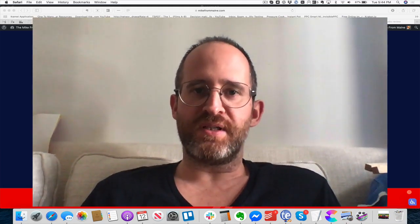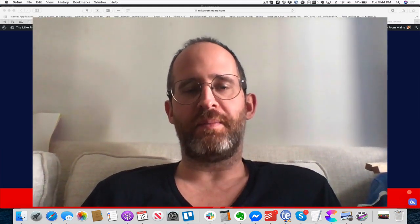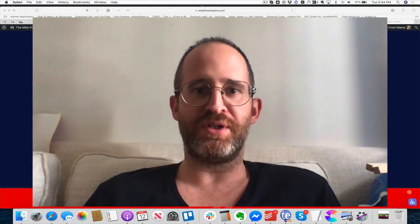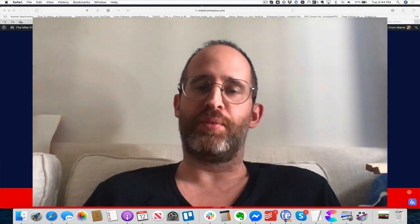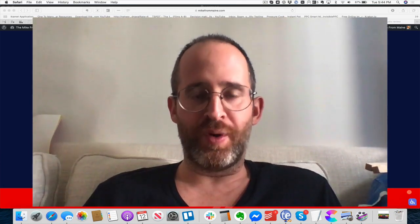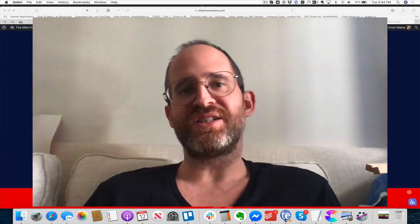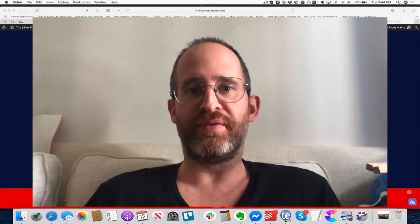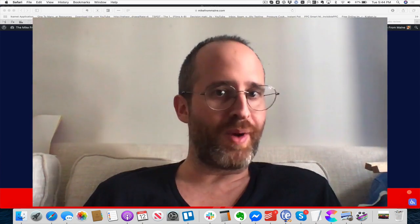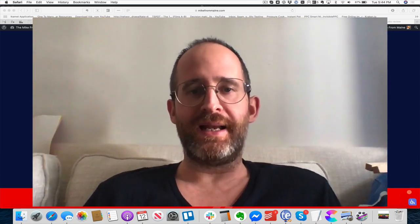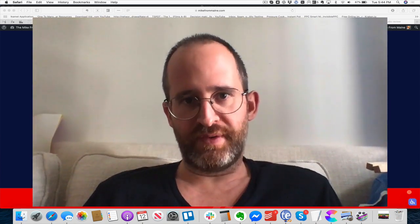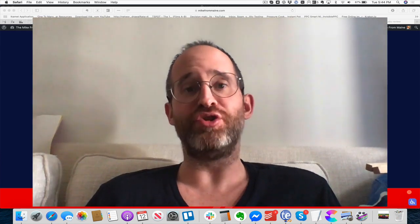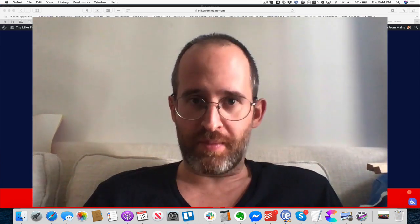Hey everyone, this is Mike Thomas here at mikefromaine.com, and today I'm going to be doing a review of a product called Create Studio. This is software that's going to allow you to create really beautiful videos for your web marketing content, and it has a lot of cool features that you're not going to find in other places, or if you do find them they're going to cost you a lot of money.